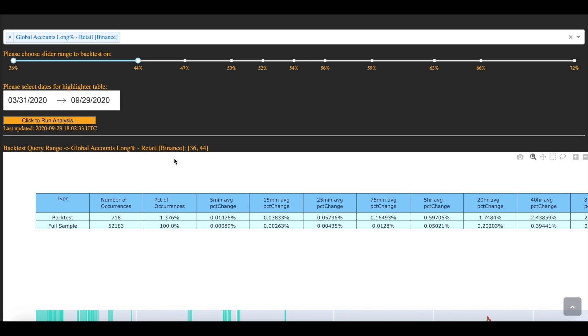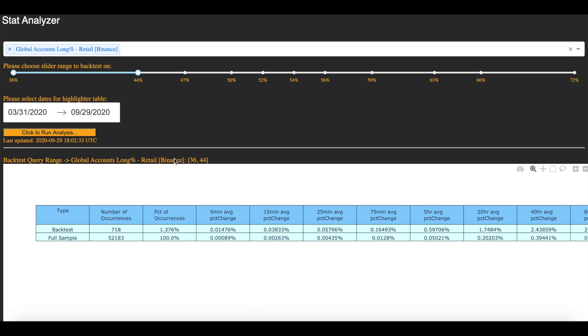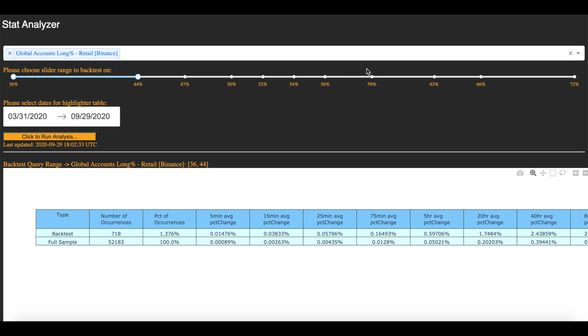So that's going to do it for this video. I'll attach the link in the description, how to get this, if you so choose, down below. With that, happy trading, and I'll see you in the next.